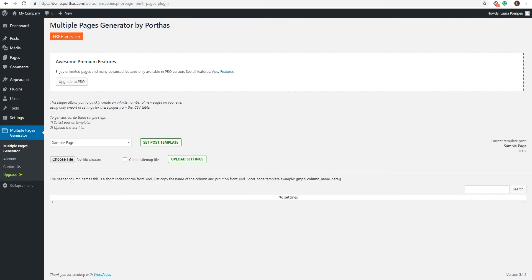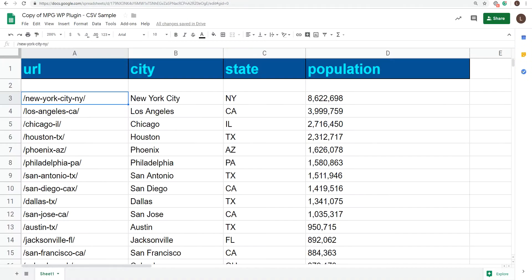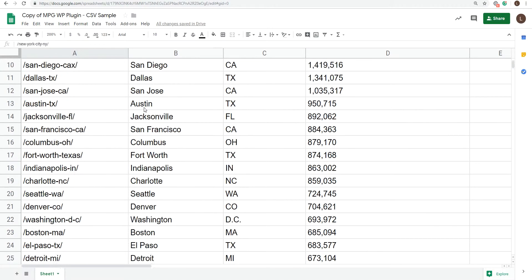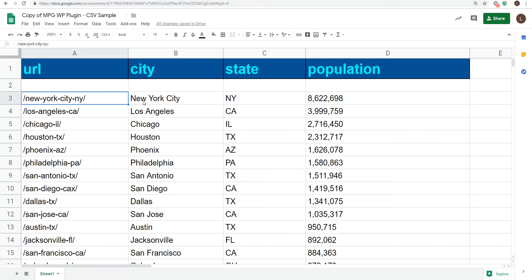All you would need to do is upload a CSV file and set up a page as your template. So let's make sure those two things are in the correct format, starting with the CSV file. Here's a sample file I created with a list of cities, their states, and population number. You can add as many columns as you like with your variable data.